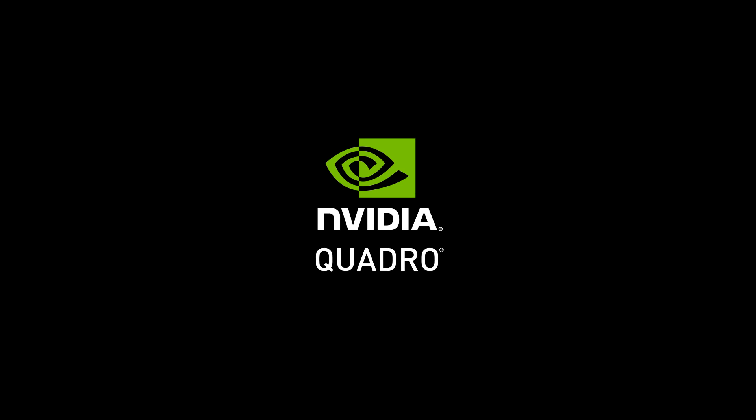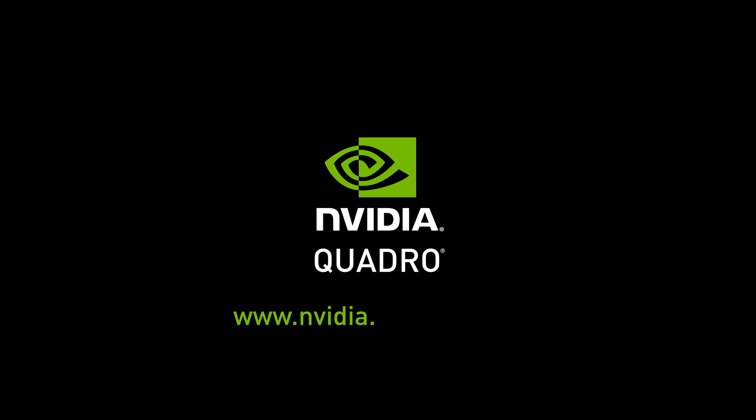For more information, visit www.nvidia.com/3dsMax.